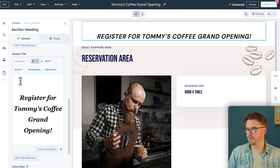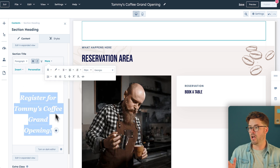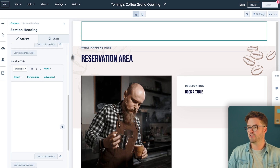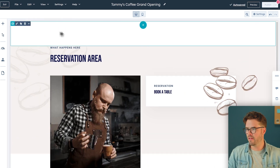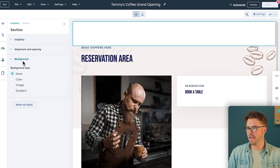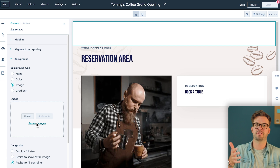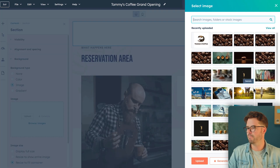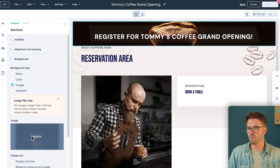Now I'm going to change the color of the headline text to white. We're going to add a background image, so this will all make sense in a second. We'll click on the top section, select Background Image, and browse the images I've pre-uploaded before this demo — you can upload your own to save time. And this is looking great.